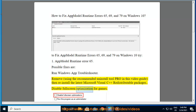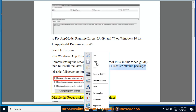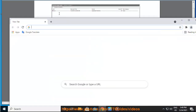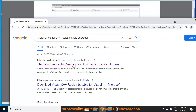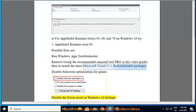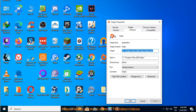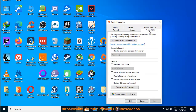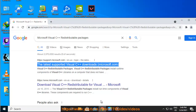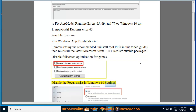Additional fixes for AppModel Runtime Error 65 include: disable Fullscreen Optimization for games, and disable the Focus Assist in Windows 10 Settings.